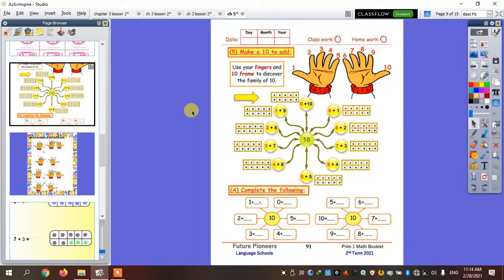Okay, this one is the family of ten. Do you remember how we used to make the family of ten? Now we can use our hands or our fingers, or we can use the ten frame. Let's see how we're going to make the ten family using our fingers first.